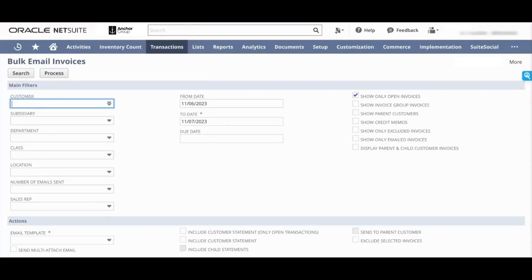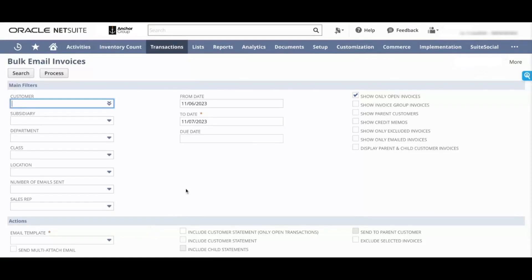Now this screen right here is divided into a filter section, an action section, and a results section. Let's dive in and look at filters first. You can choose all of these filters that are available right here. Do note though that subsidiary only shows up in one world accounts.